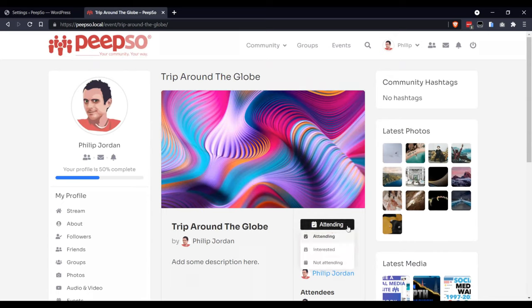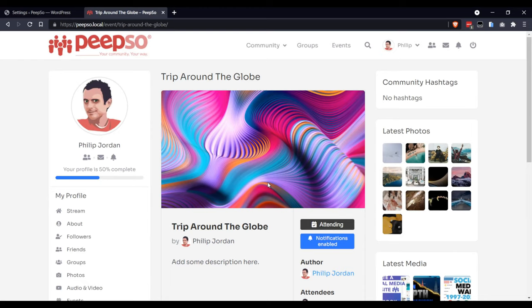I am going to attend this event by default because I created it. Now, let's go to the PeepSo settings in the PeepSo configuration.